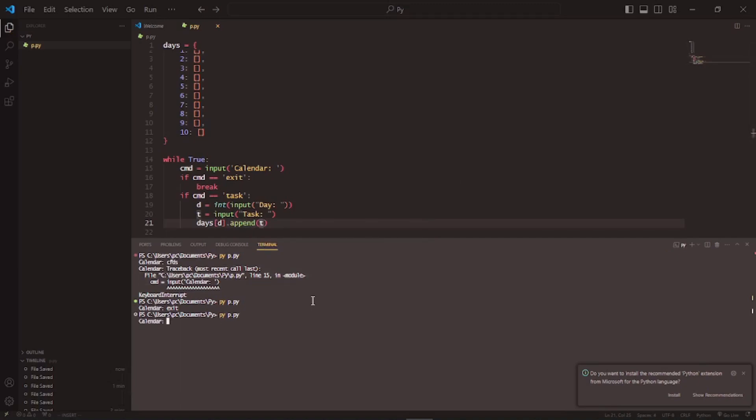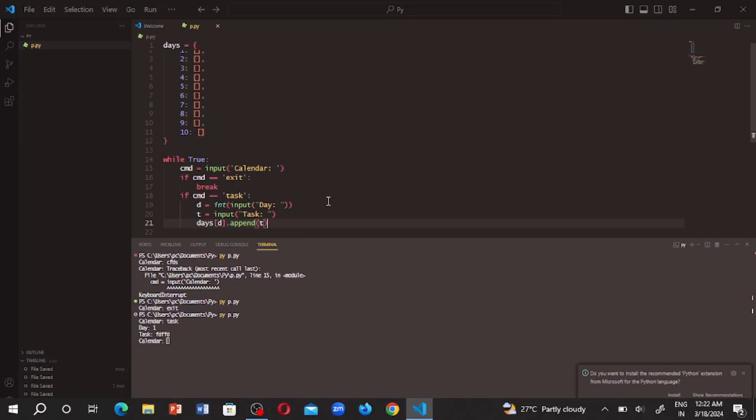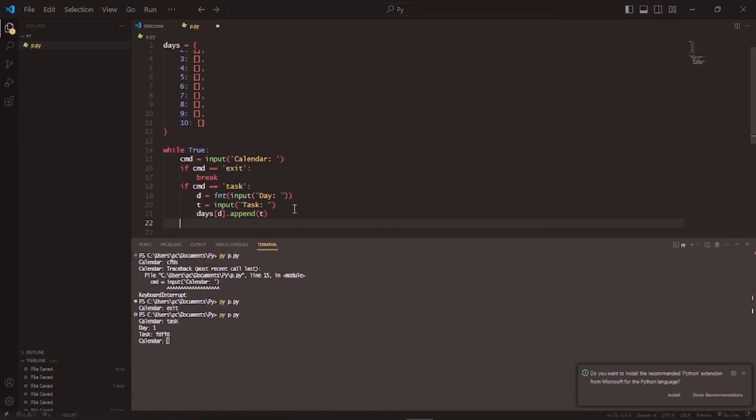So I'll write task day one. We've added the task, but we have no way to see the task. So I'll write if cmd is equal to c.